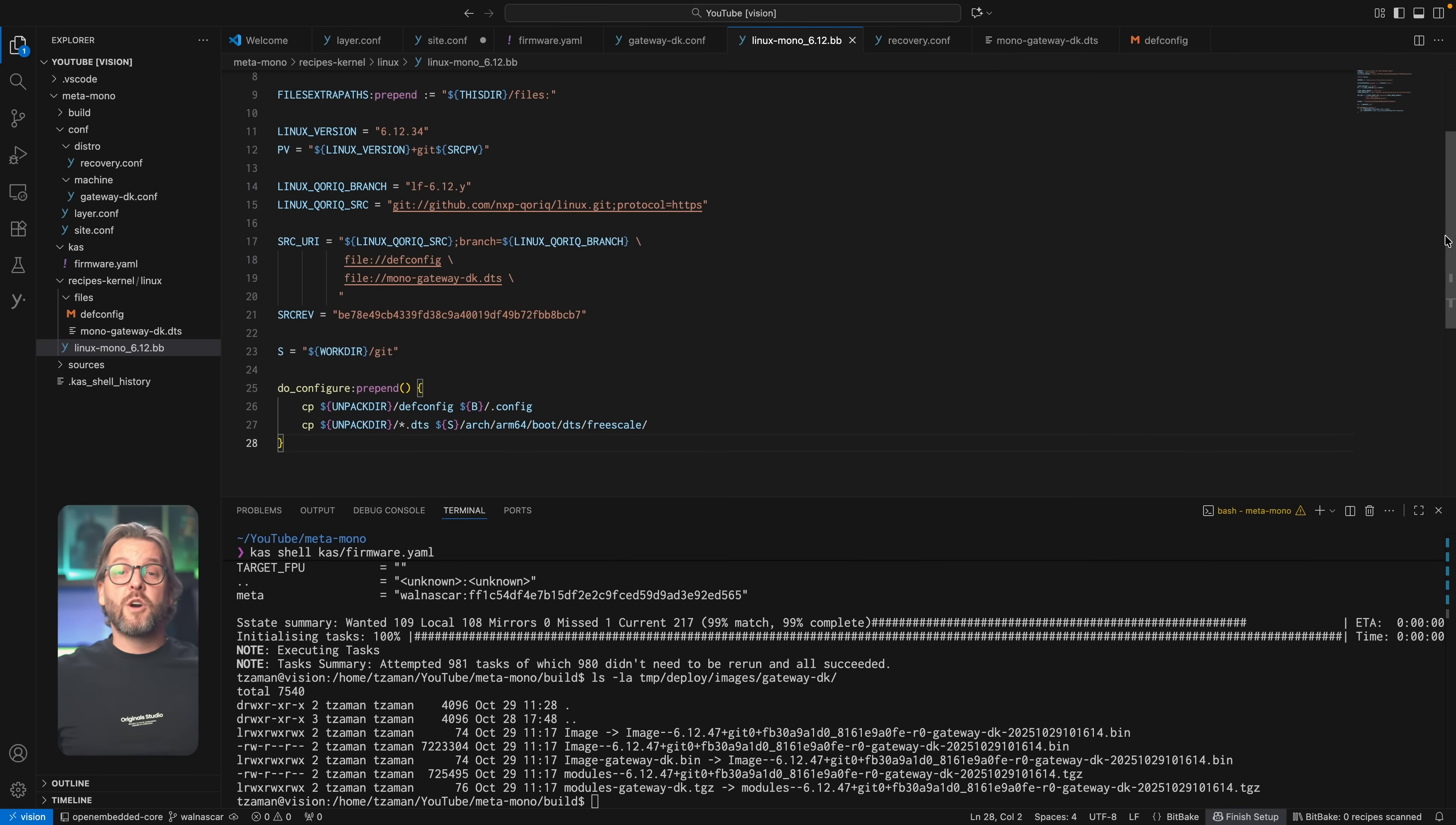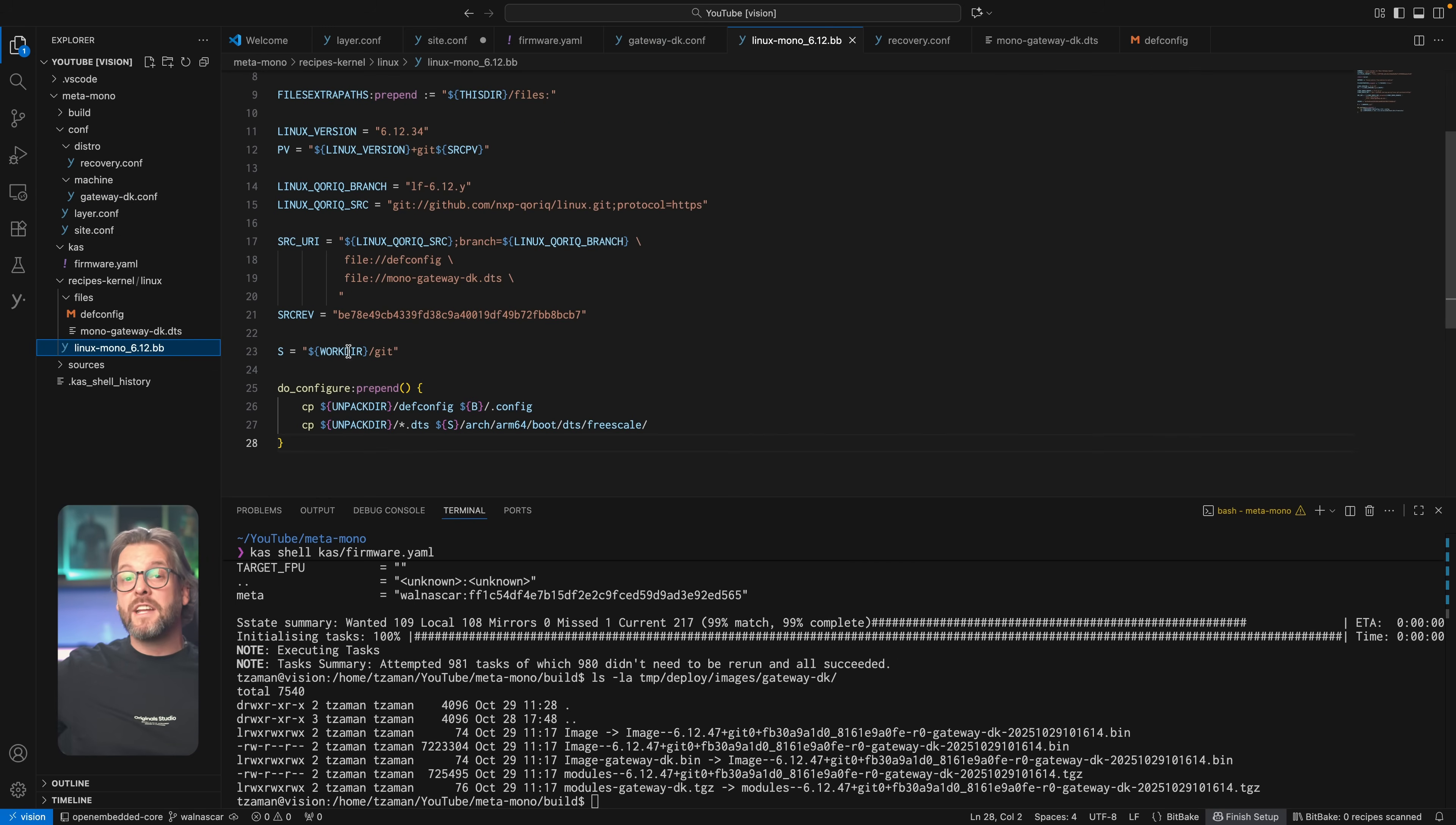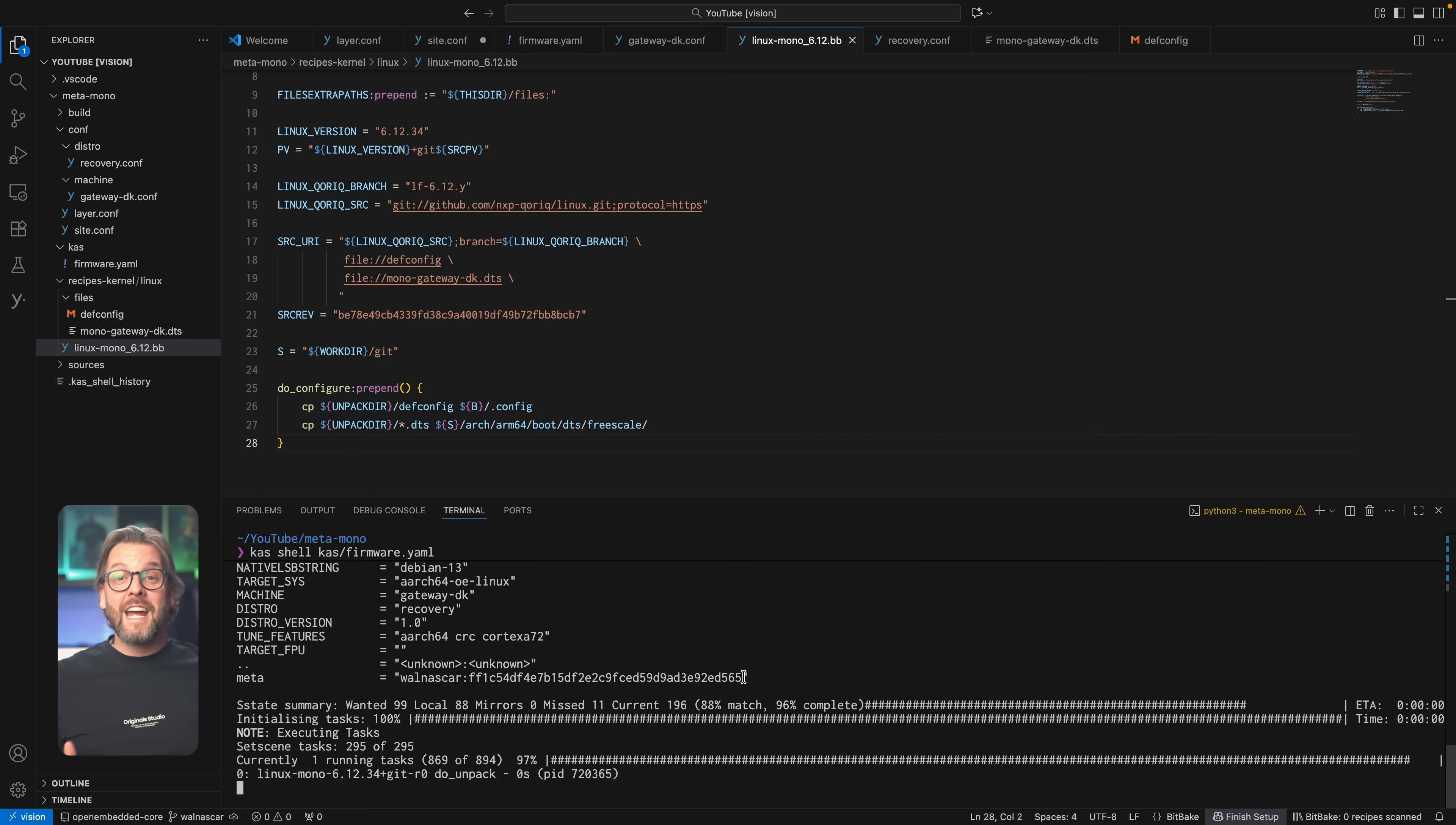So now that you understand this recipe and even if you don't quite yet don't worry we're going to write a couple of them and things will get more clear as we go along so let's just go ahead and build it. But before we run the actual bitbake command let's go back into our machine definition and change linux-yocto to linux-mono run bitbake linux-mono and if you've ran out of coffee now is the time to make some more because this will likely take a moment or two.